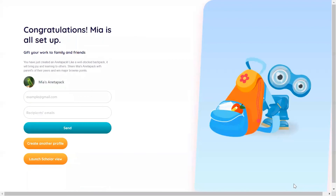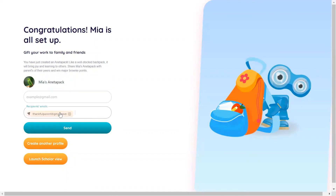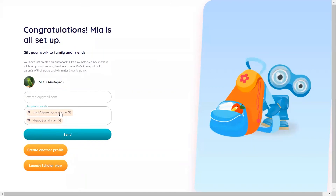Congratulations! The timetable and links you have entered make up an Aneta pack. Share it with friends and family so that they can build on your work and use it for their scholars. Enter as many email addresses as you want and click Send.